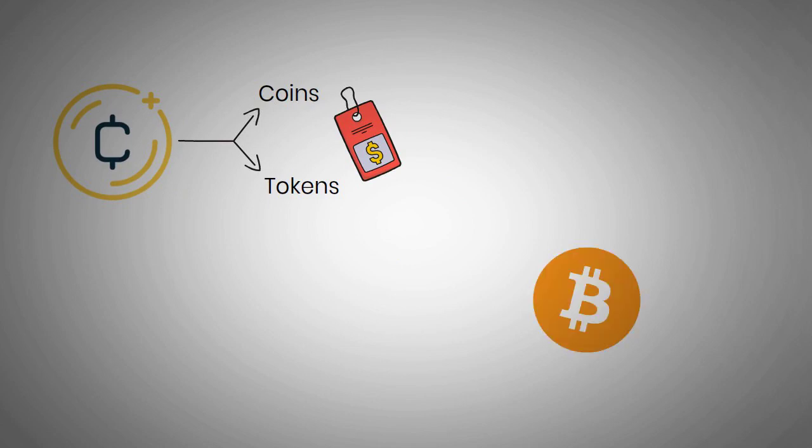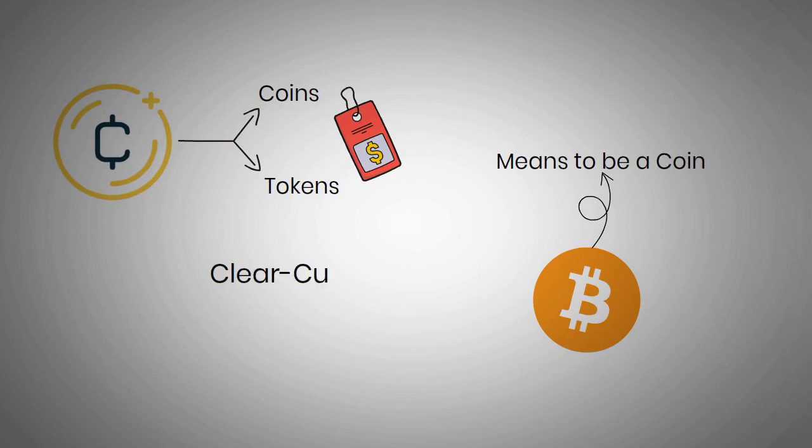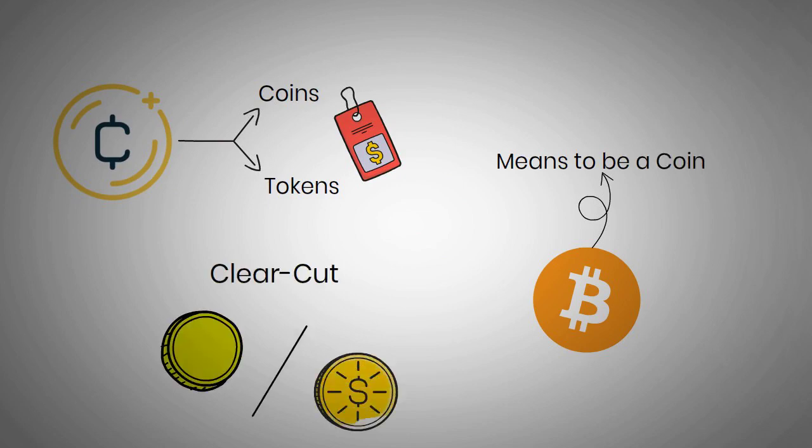When Bitcoin first came out, it set the standard for what it means to be a coin. There are clear-cut qualities that distinguish crypto coins from tokens, which are similar to real-world money.